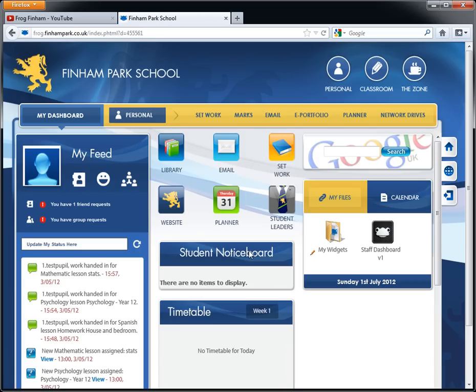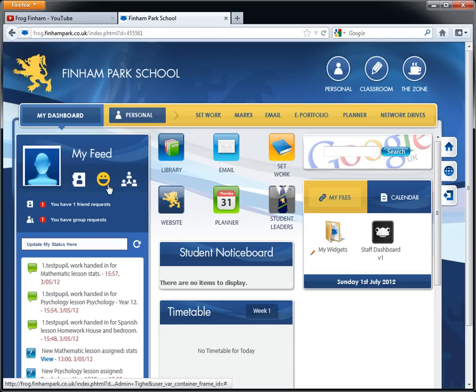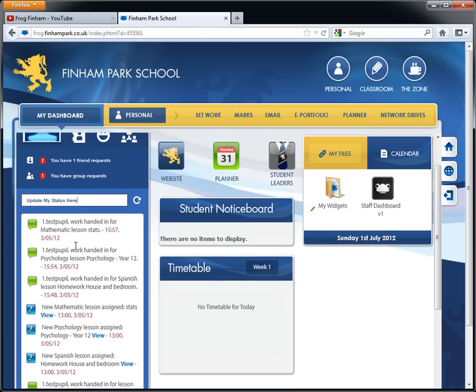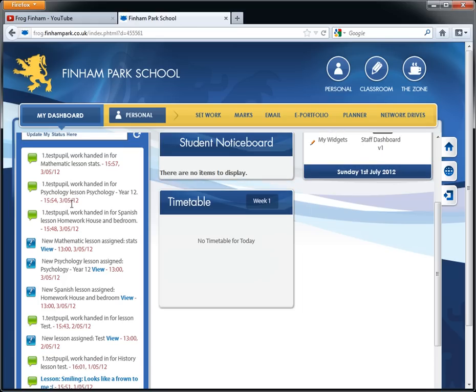This is what's called the dashboard, which is essentially the home page of FROG and you have a variety of things on the home page. You have your feed on the right-hand side where you can have friends, statuses, group requests, etc. You can also update your status in the box just here, and you also have below this your feed.